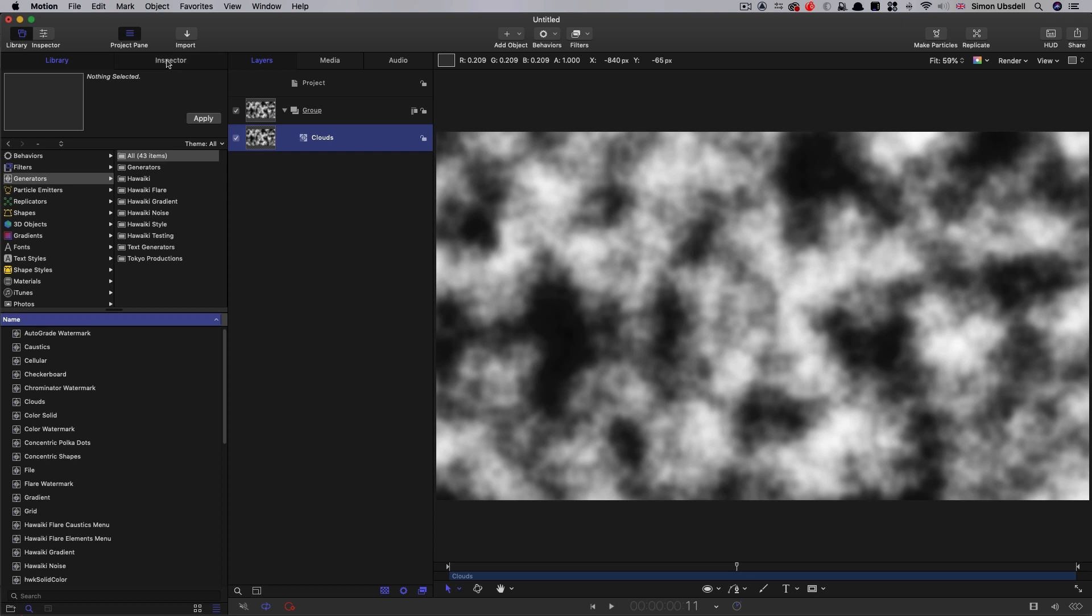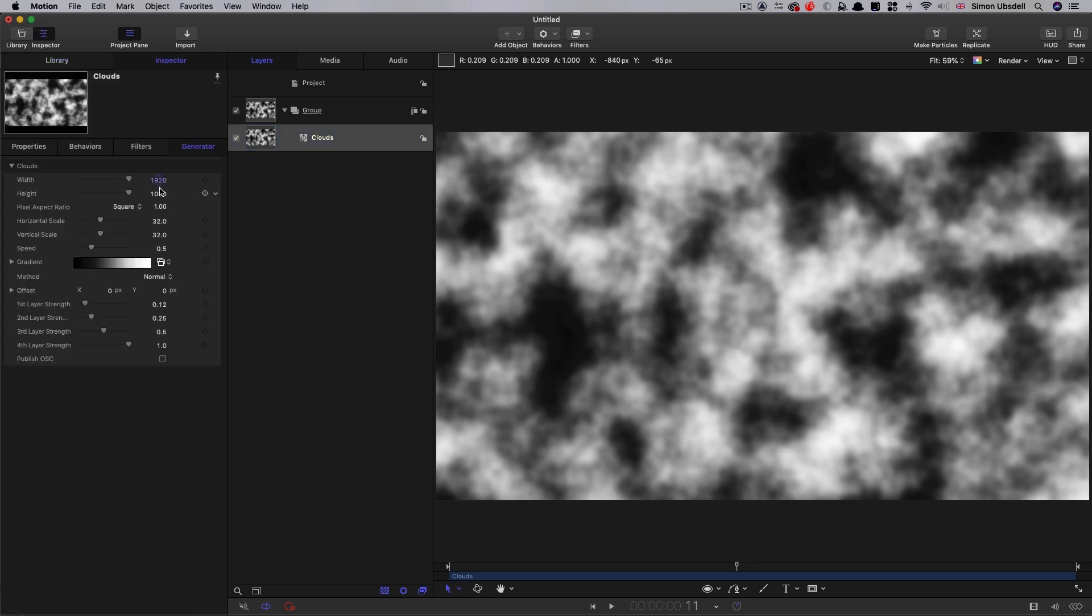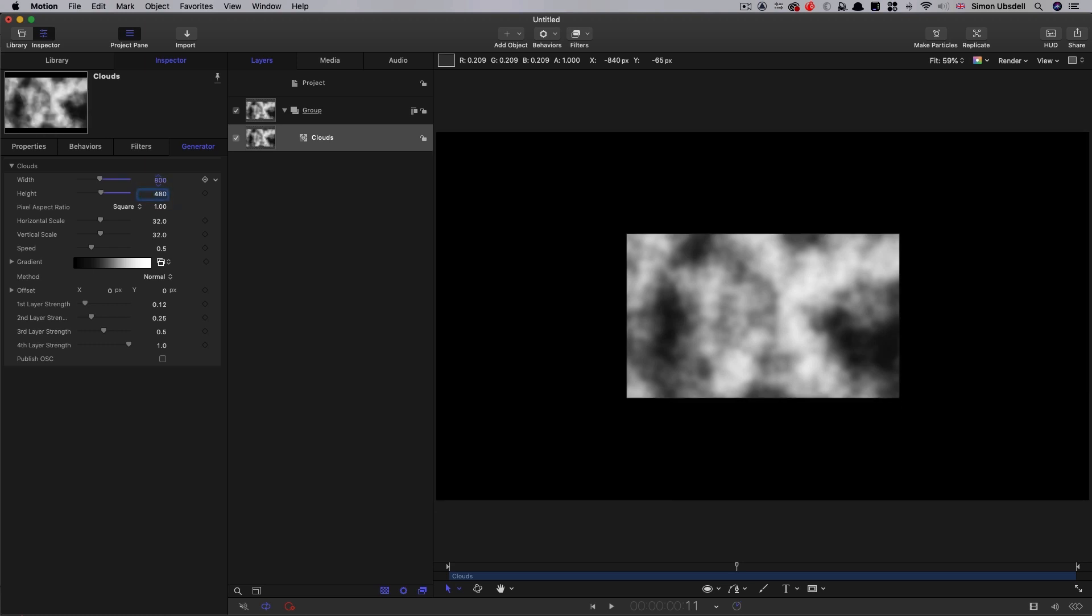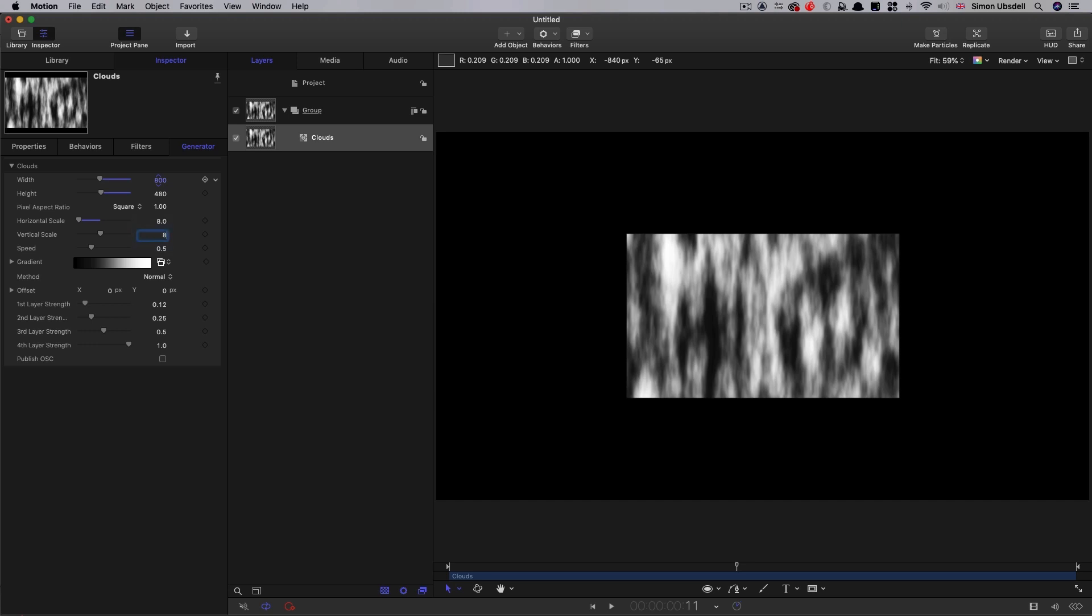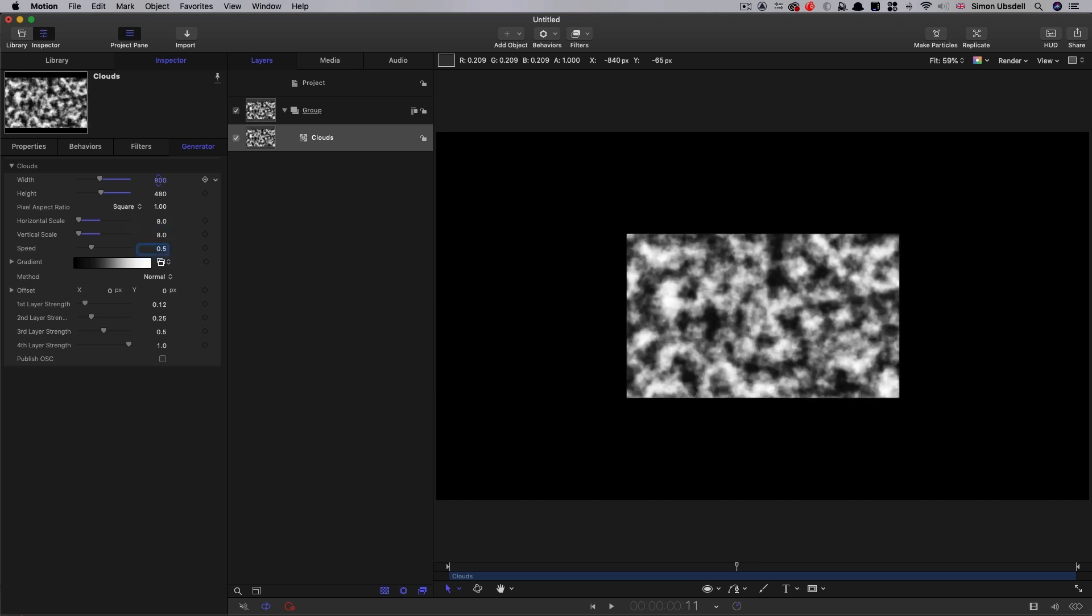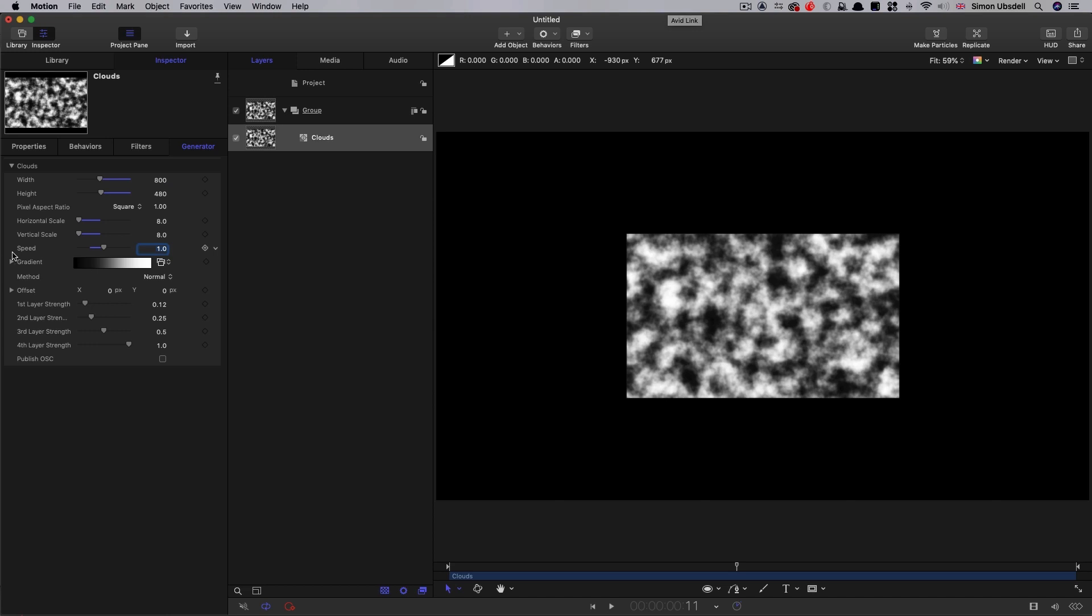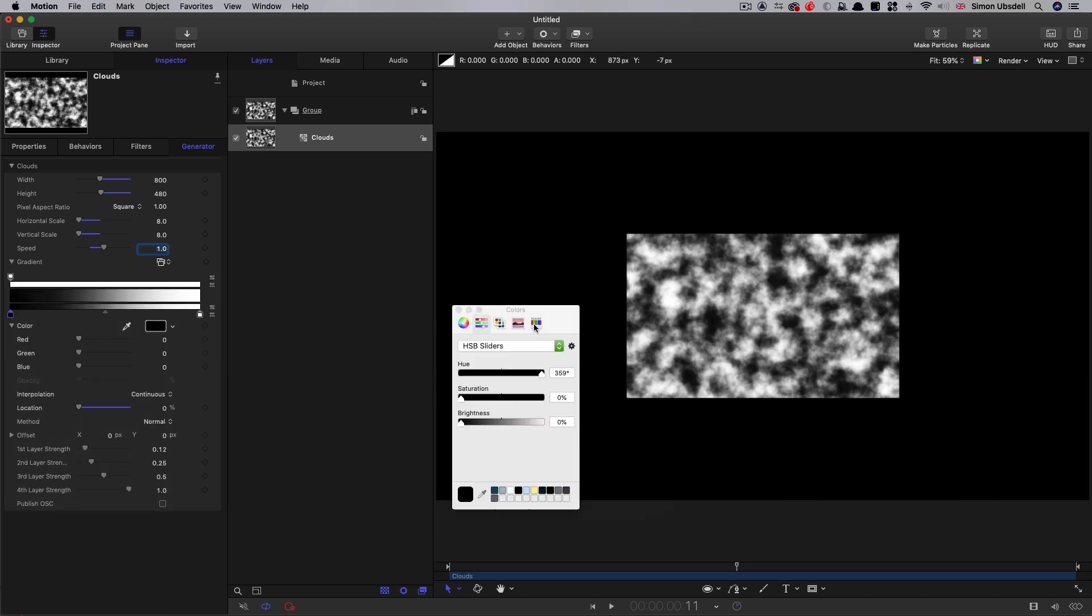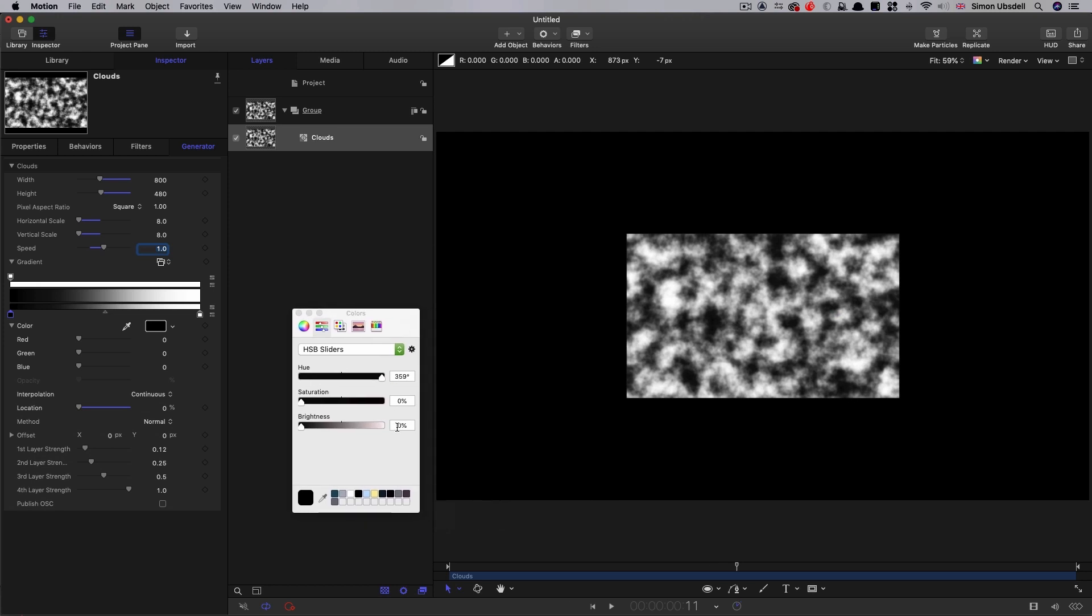What I'm going to do is come to generators and bring in clouds. So let's set up the clouds generator. I'm going to have a width of 800 and a height of 480. I want to set the horizontal and vertical scale to eight. And I'm going to crank the speed up to one. I'm also going to open up the gradient and make the black not quite so black. So I'm going to go for about 10% brightness.